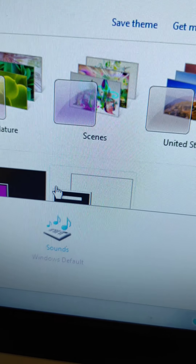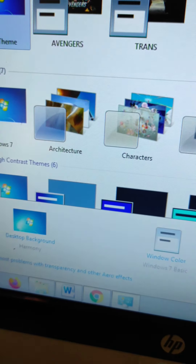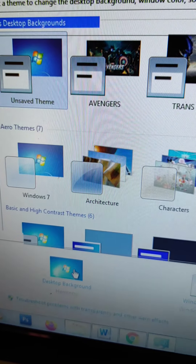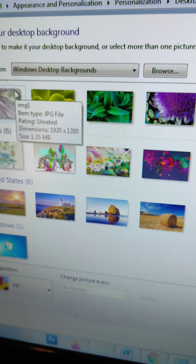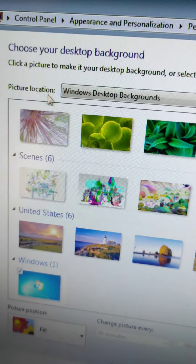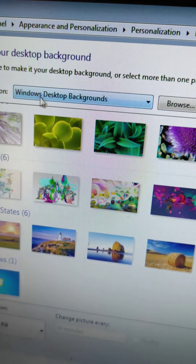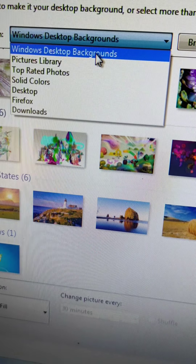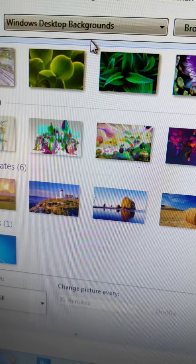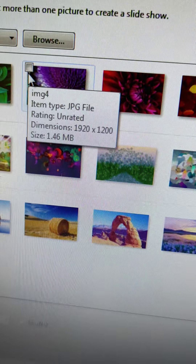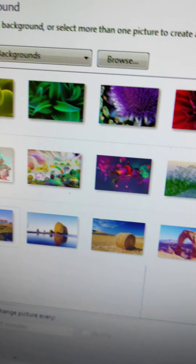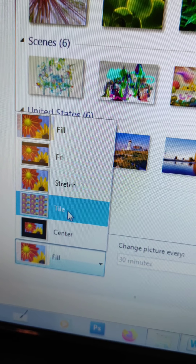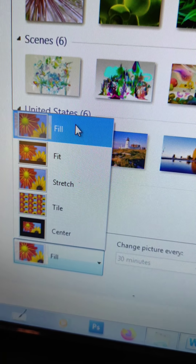After clicking on the Personalize option, the Personalization window will open. Click on the Desktop Background option. After clicking, you will get a screen where you can change the picture location. Select Windows Desktop Background. Then choose the picture position — options include Fill, Fit, Stretch, Tile, and Center.